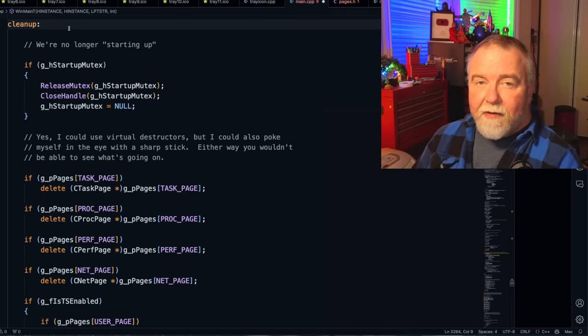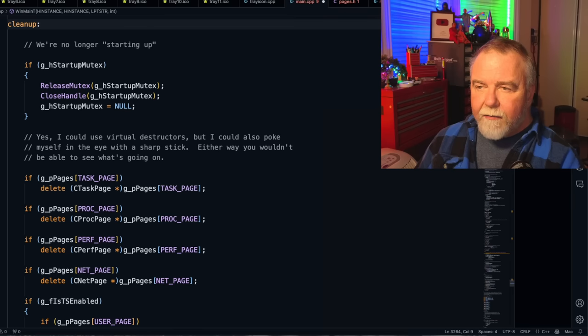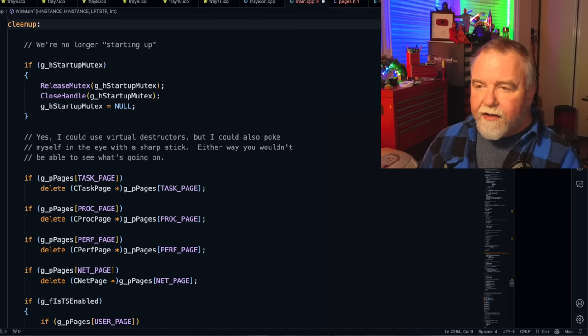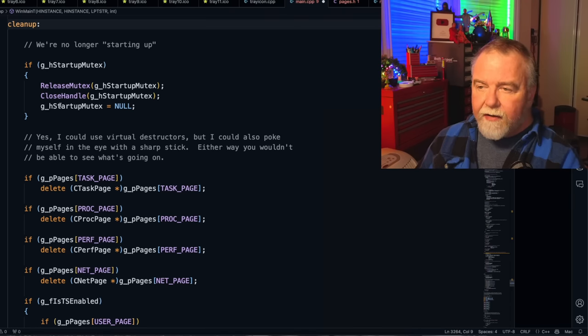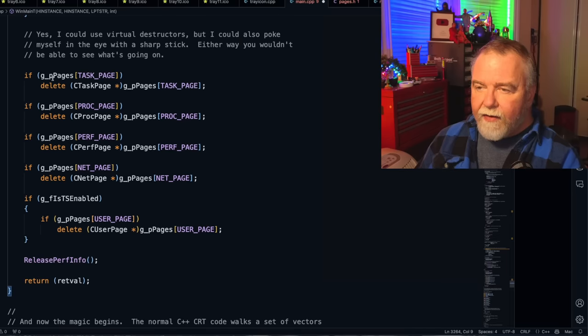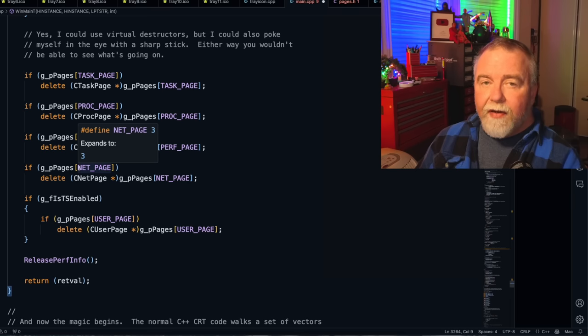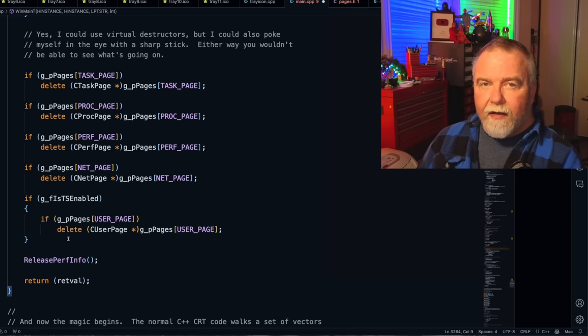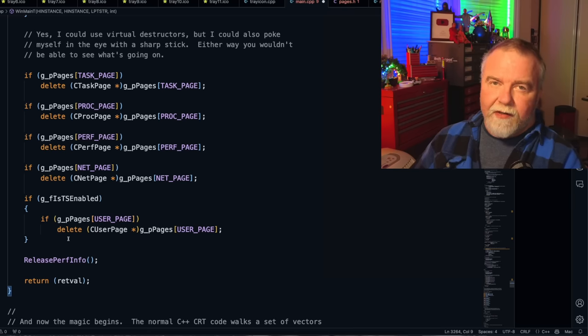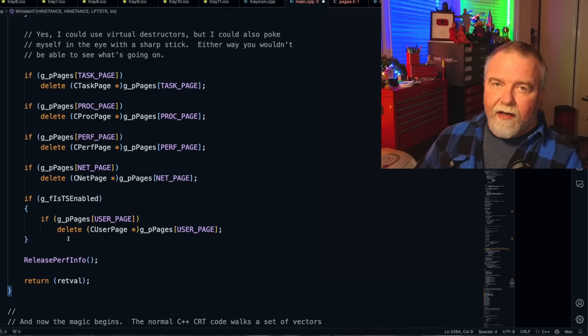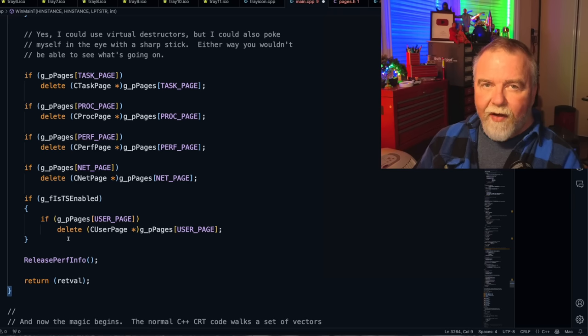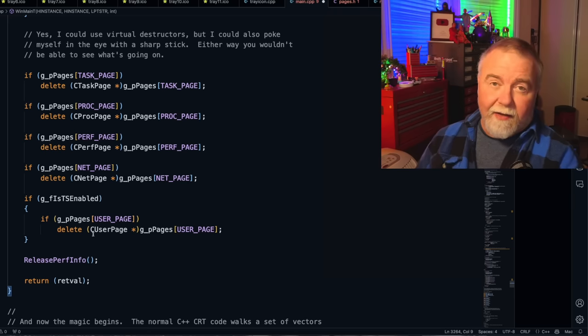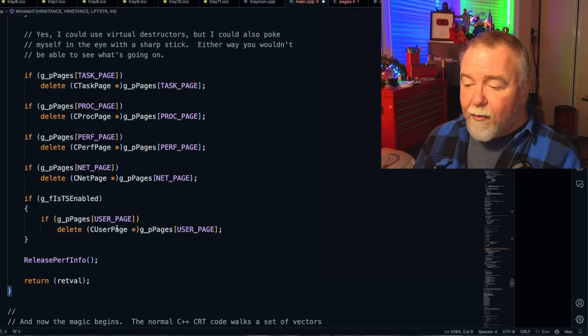Back on the subject of gotos, this is the cleanup label that all those gotos were going to. What it does, since all these variables start out properly initialized to null or zero, it can check, have I created the startup mutex? And if so, then I'm going to release it and close it. And if I have the task page, I'm going to delete it. If I have the process page, I'm going to delete it and so on. So only the things that have been initialized and created get unwound here, no matter at which point you did the go to. And so if you did it very early in the function, it's the same cleanup code. Your options are to nest it deeply and unwind it or try to handle it in some logical fashion. And I think this is just cleaner. So that's what I did then. Nowadays, I use auto pointers for smart pointers.